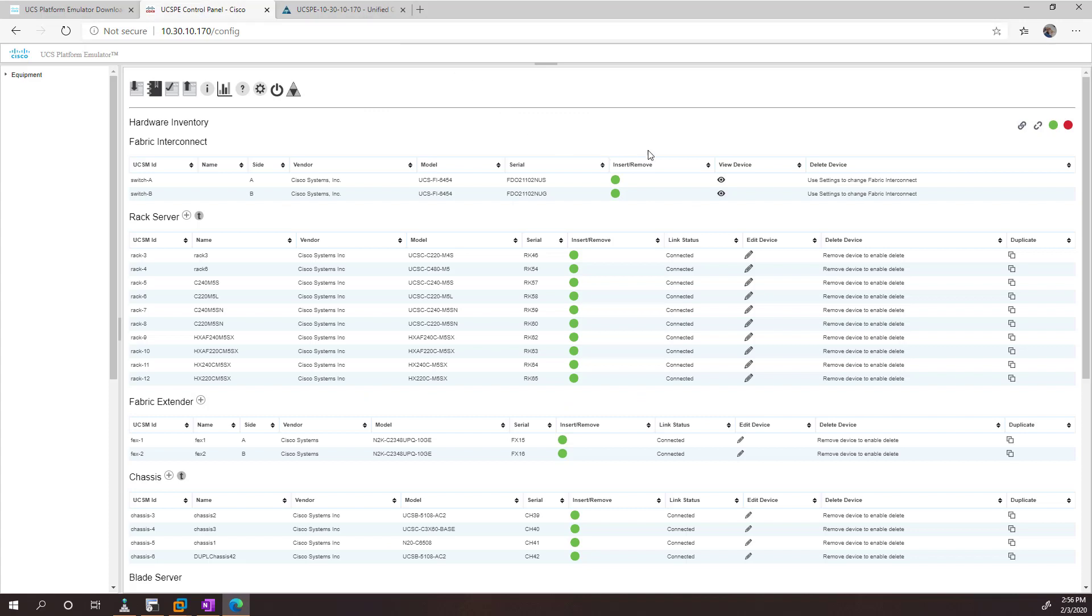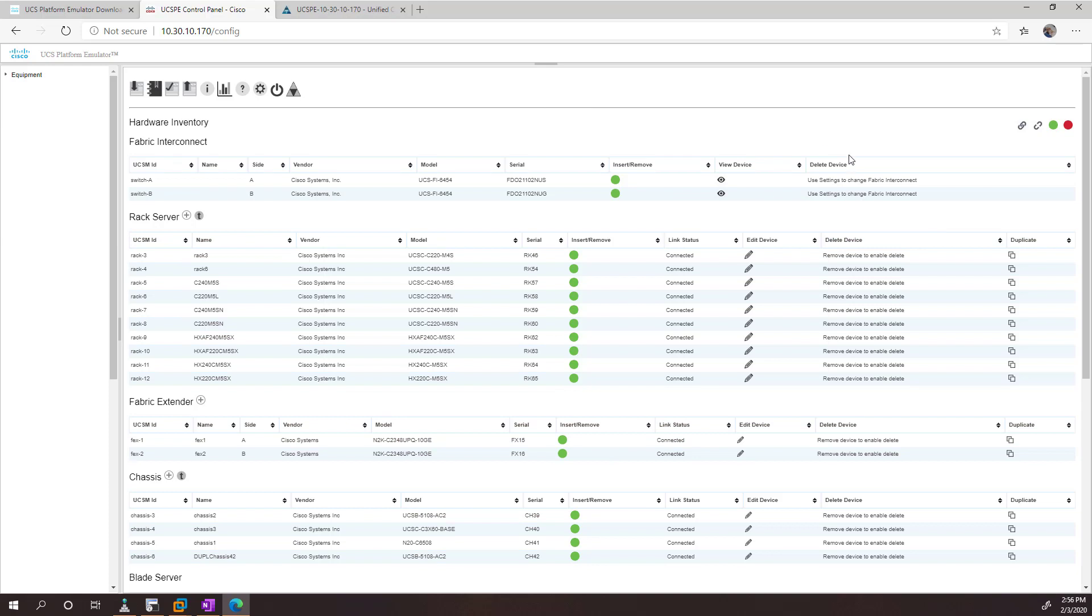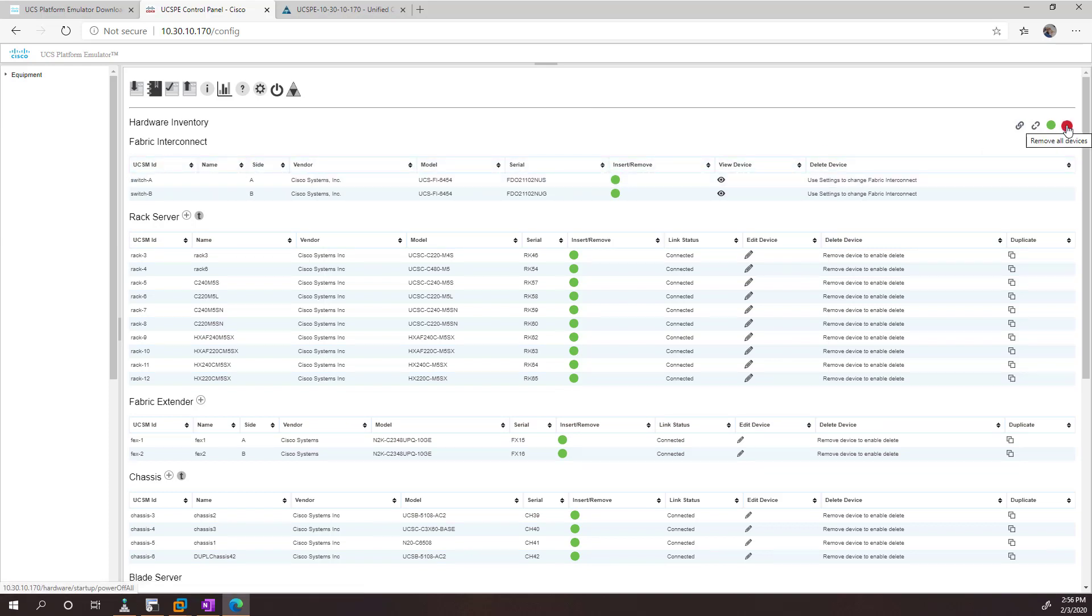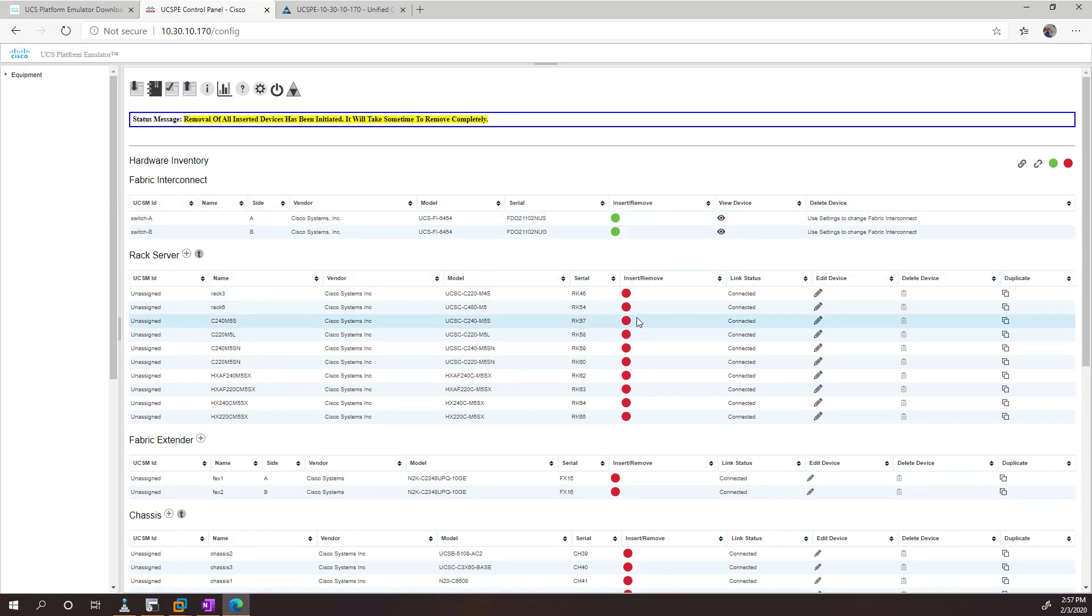If you wanted to customize this for a particular lab, what you want to do is, first of all, wipe out all this stuff. And you can do that just by hitting the red button to disconnect everything. So you can see that it has turned everything except the fabric interconnects from green to red.